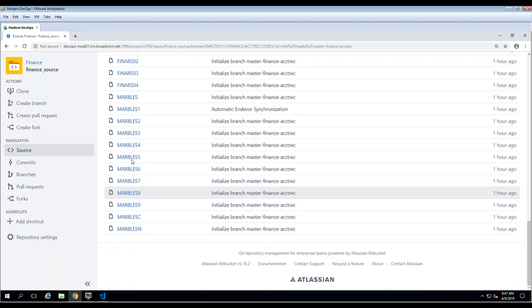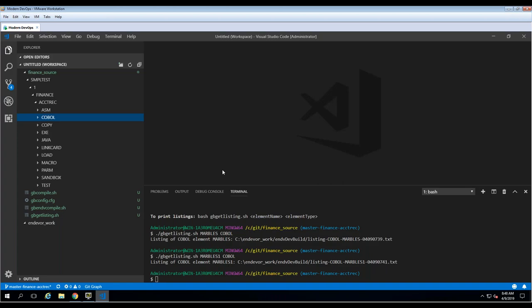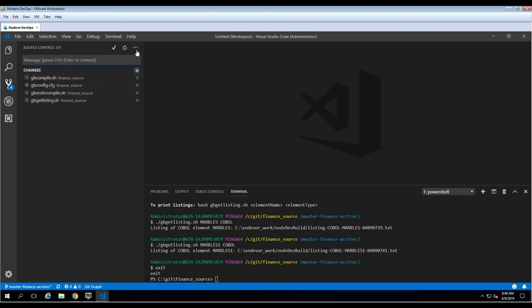You can control the Endeavor synchronization as the repository owner through the plugin's Endeavor configuration page — pointing at Endeavor Web Services, an entry stage, a specific system and subsystem. On your profile page you maintain your mainframe credentials so that anything propagating to Endeavor happens as you, not a service account, preserving traceability. The repository contains code organized by type — plain COBOL code.